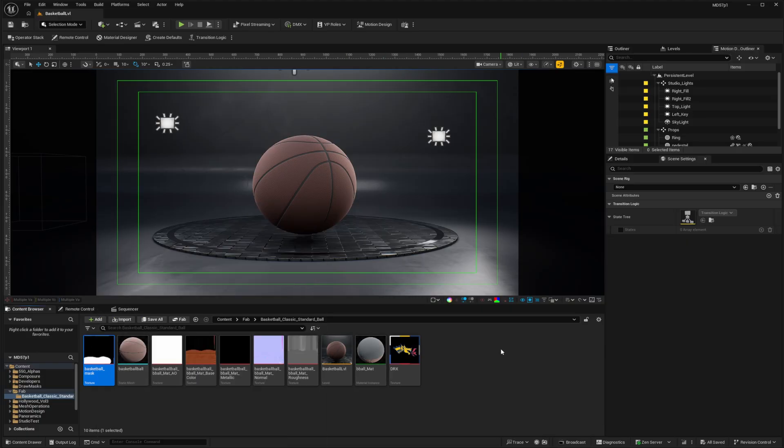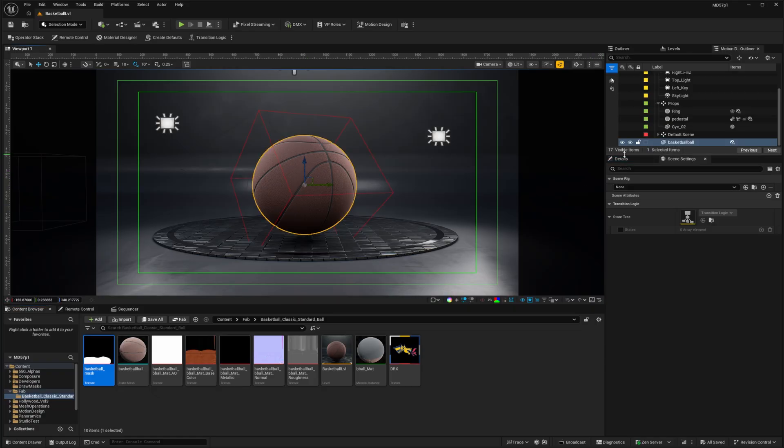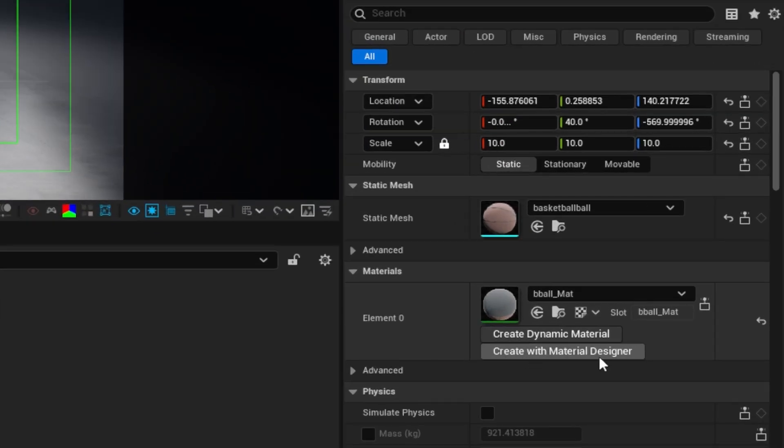I'm going to use this with material designer. And in order to use material designer with a static mesh, there's a special option to activate. So if I click this static mesh, and go to the details, we can see I have create with material designer available.